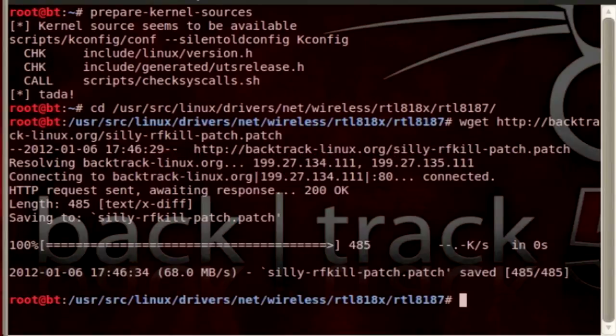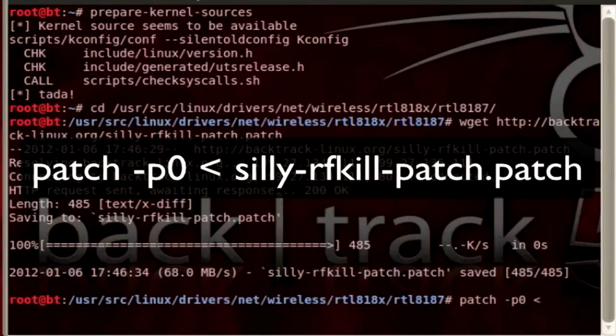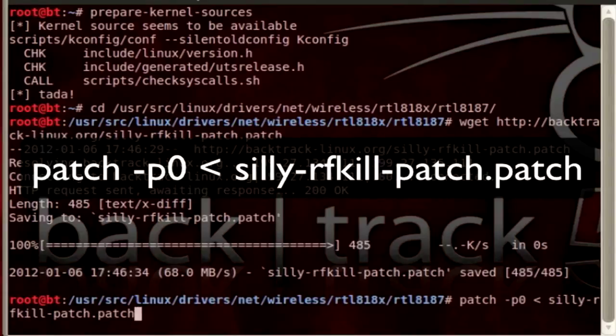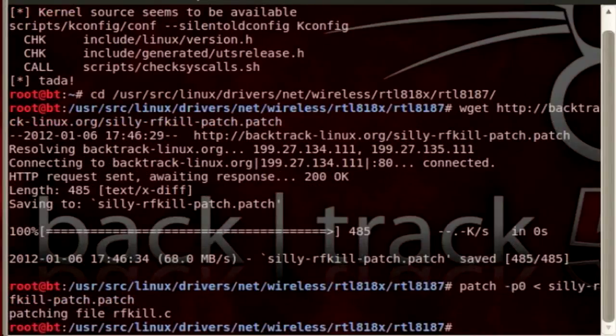And then I'm going to go ahead and patch this so I'm going to type patch -p0 and then the less than sign and then silly-rfkill-patch.patch. Now a lot of you are thinking how the heck do you remember all these commands. I have notes with me. I print off notes and I make sure I'm reading it from paper of course. Press enter and it applied the patch.